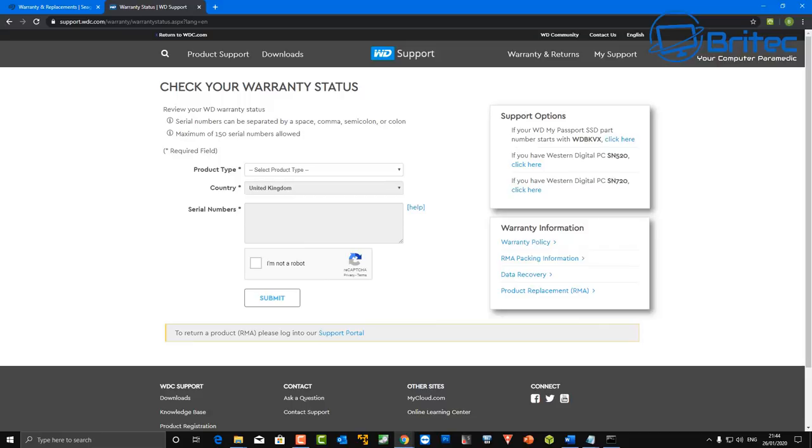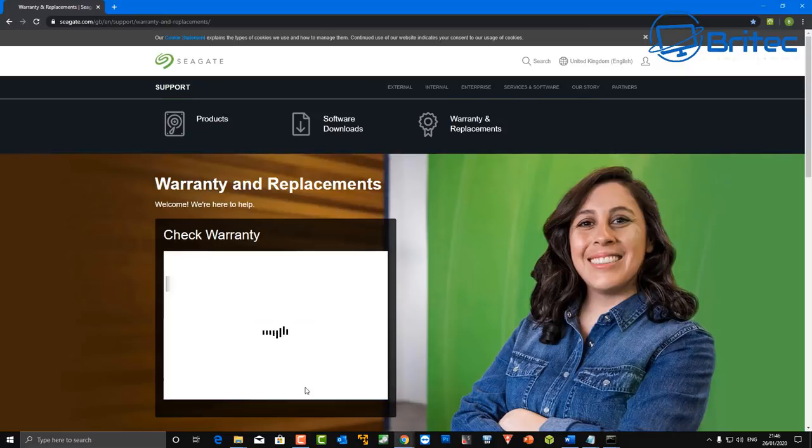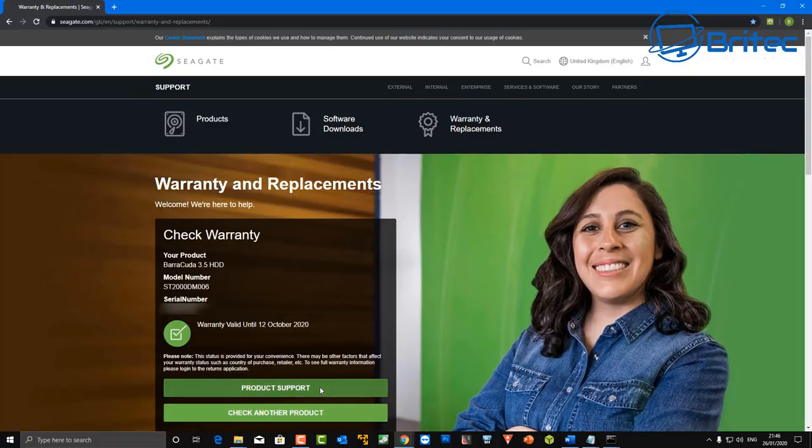Now if it's failed for no apparent reason and the drive is failed you can then check the warranty status like I'm showing you here and basically it will tell you whether that drive has got any warranty on it. If it has you can then send it back and you will get a replacement. They will not give you data recovery for that drive.